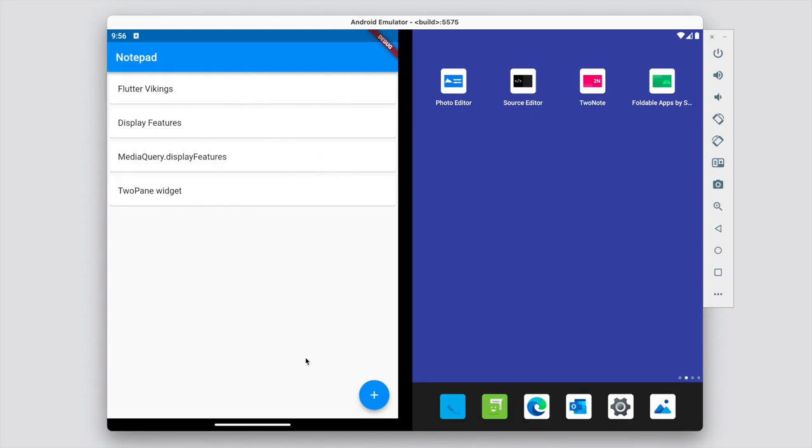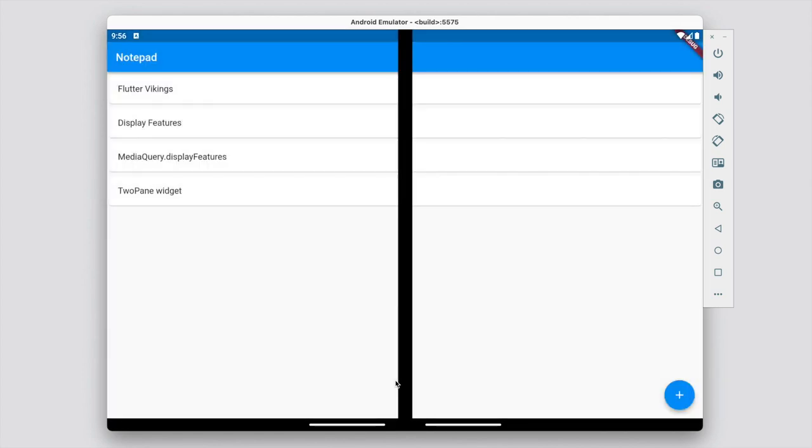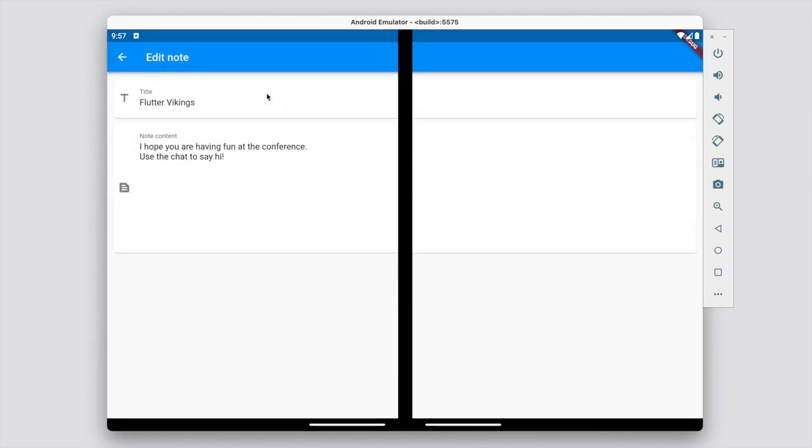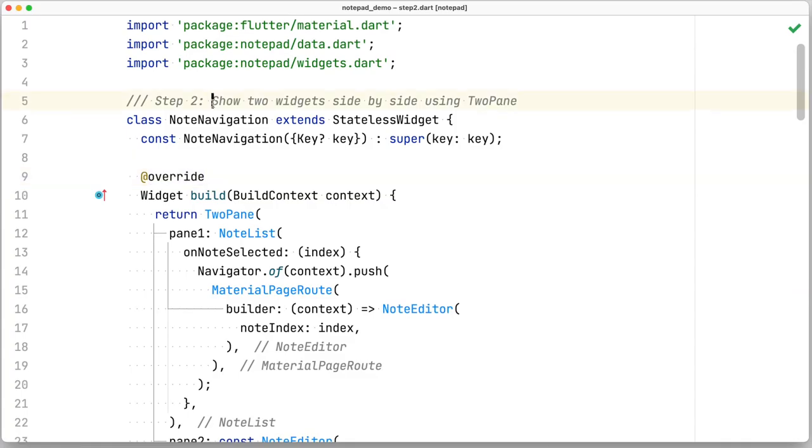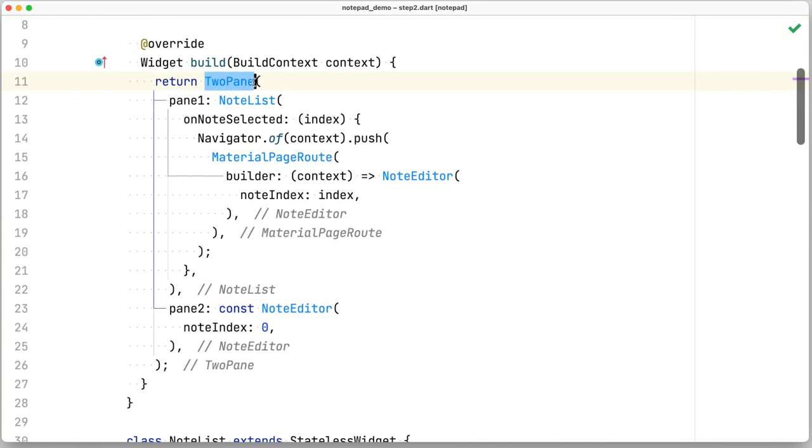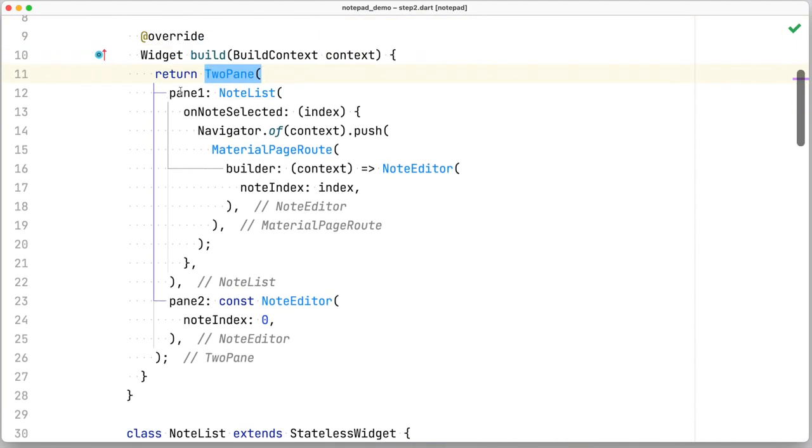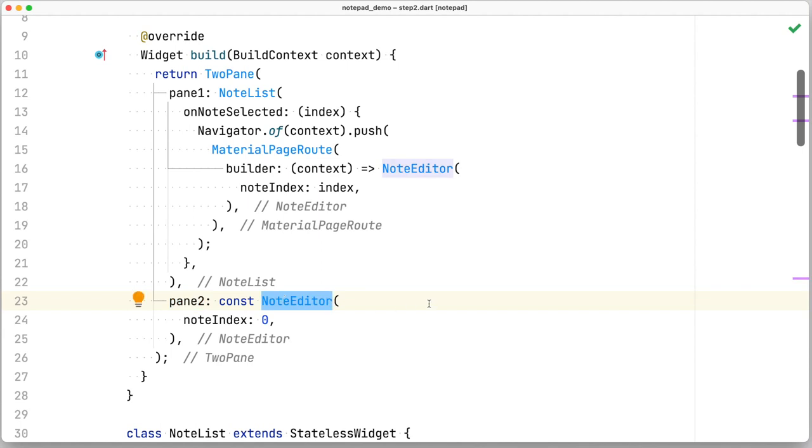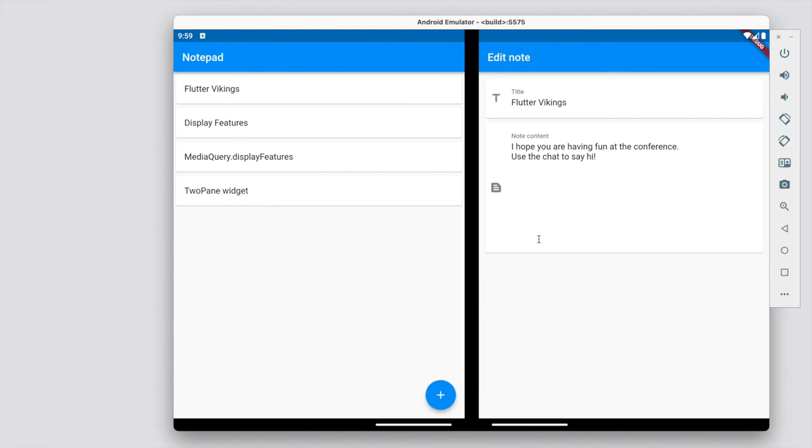All right, so what happens when we span the app? The app is not enhanced in any way, it doesn't know about the display features. And frankly, if you look at it, it's not a good UI to have on such a large screen anyway. A good enhancement for this would be to implement the list detail pattern. So I'm just going to use TwoPane and give it a pane one as a note list, and pane two as a note editor. This should make the list and the editor sit side by side.